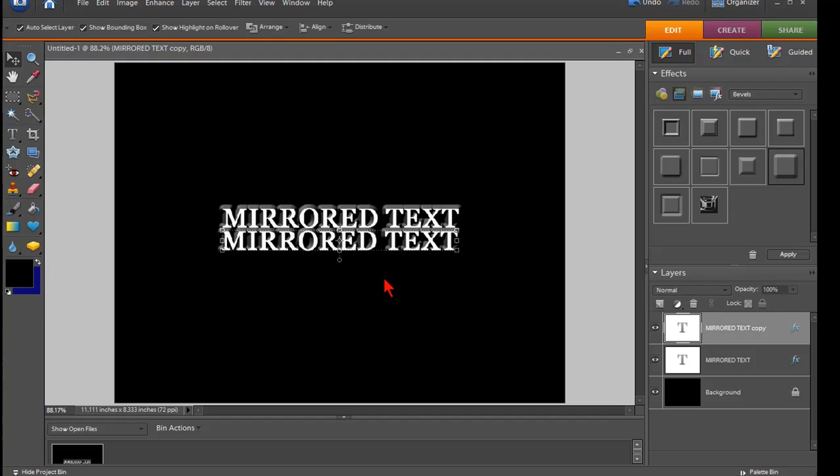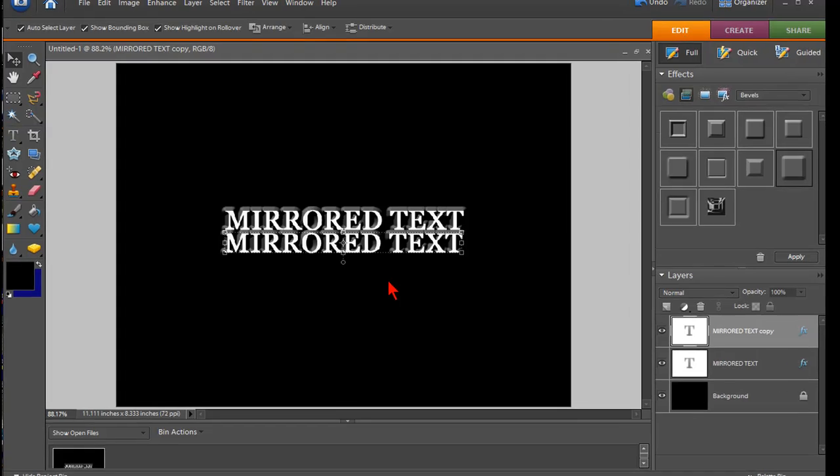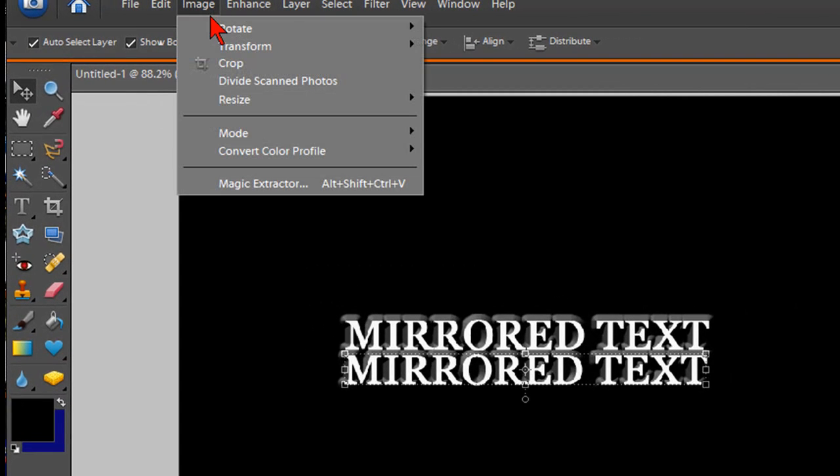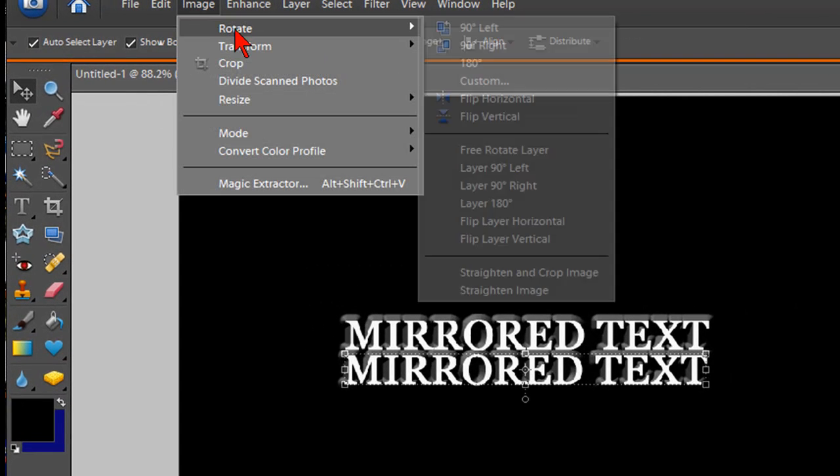And that's actually kind of a cool look too, but let's mirror that. So to do that, we click on image, rotate.